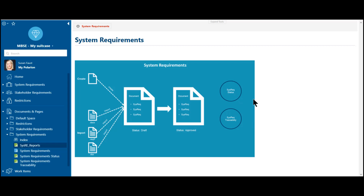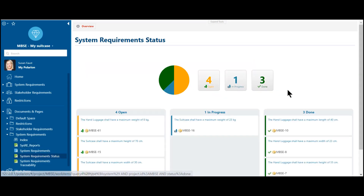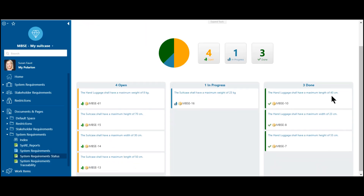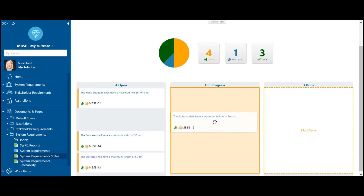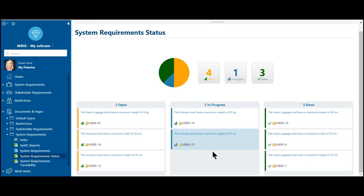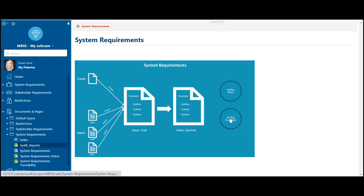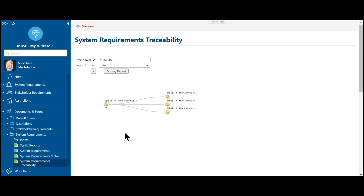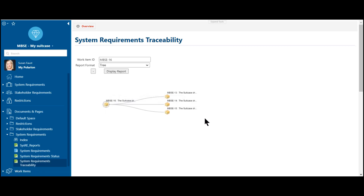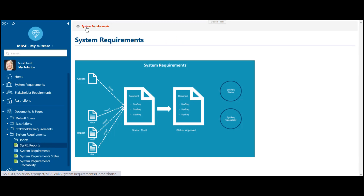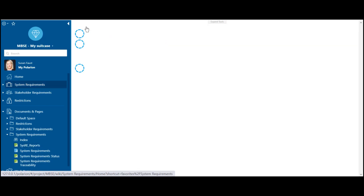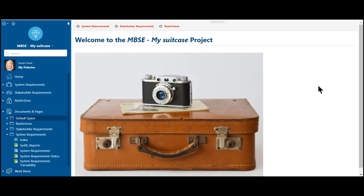And once this is done, I also get an overview of all my system requirements and in which status they are. So what we see is: currently we have four system requirements in an open status, one in progress, and three in done. With this dashboard, you also get the possibility to work more agile and move, for example, upcoming system requirements into a progress status. And you will also get a first system requirements traceability view. Here in this case, we have added the suitcase weight of 23 kilograms — this is the parent system requirement of the information for the suitcase for the length, the width, and the height. And like this, in the first step, we have created our system requirements in a digital platform and can now in the next step move forward with the stakeholder requirements.